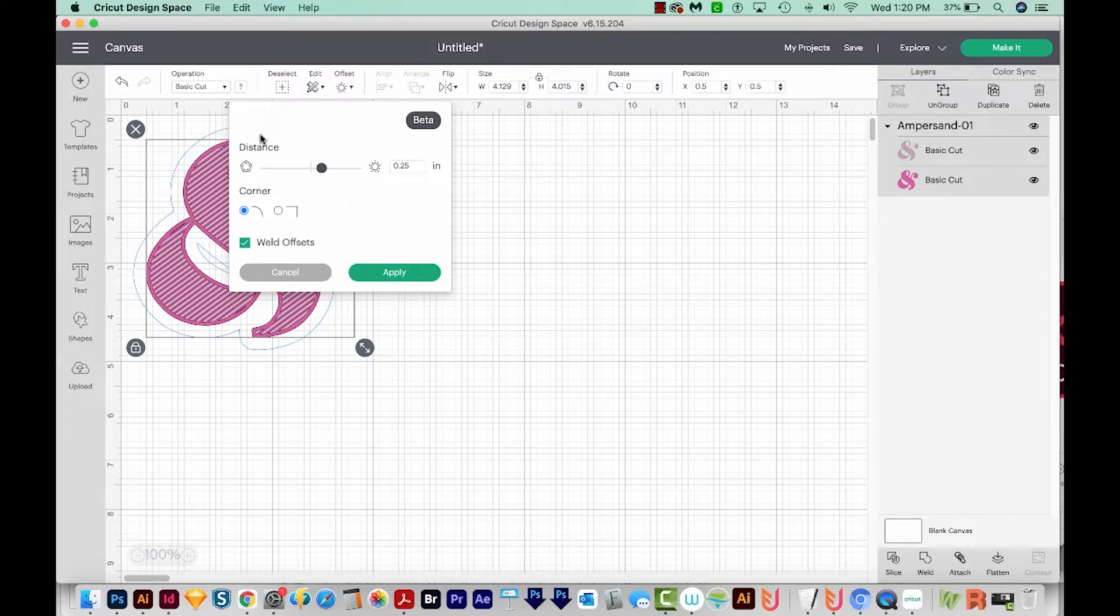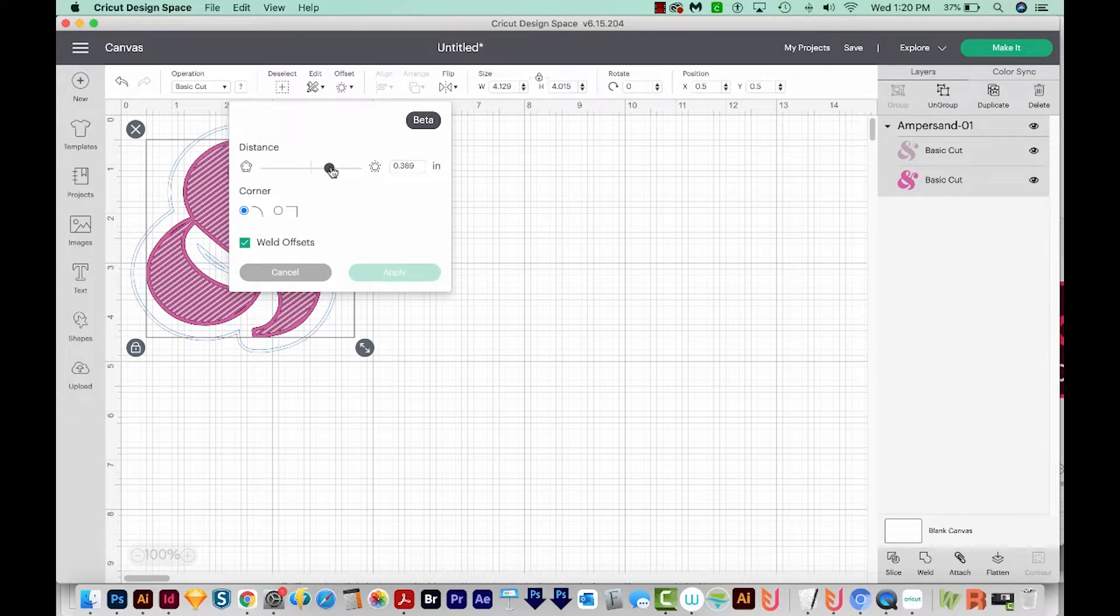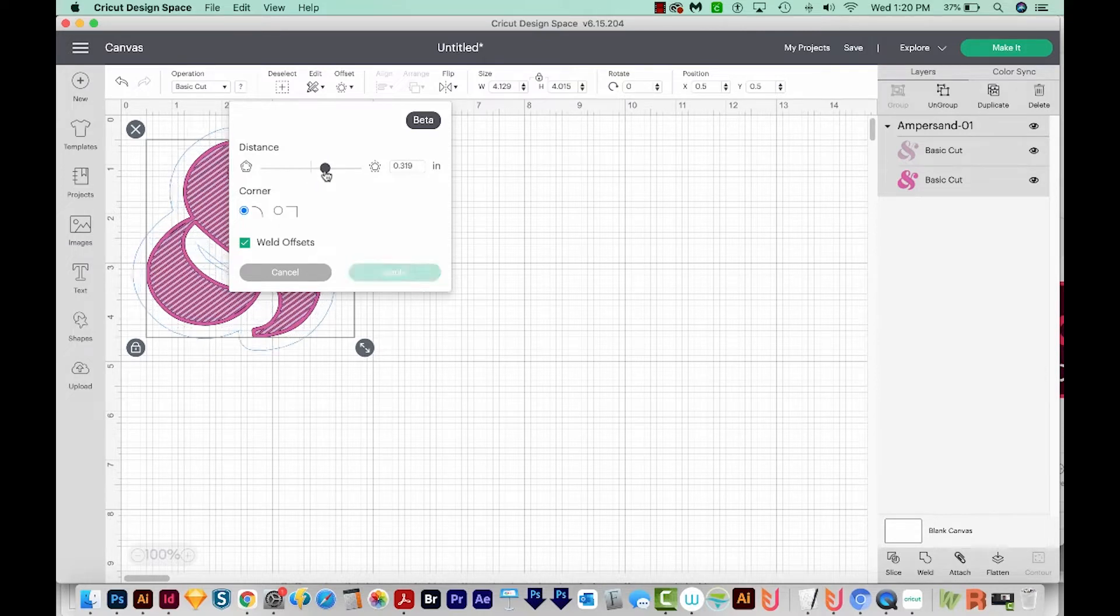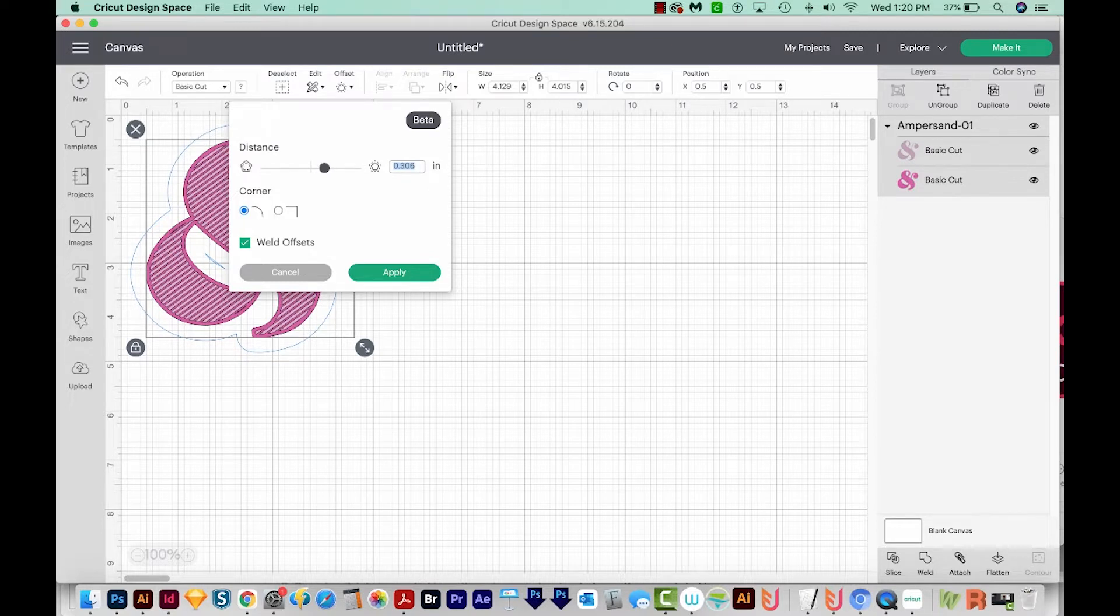Now there are a few options here. You can specify how big you want that outline to be by just dragging this. Or if you want it to be a specific amount, you can just highlight this and type it in. So let's say I want it to be 0.25 inches.